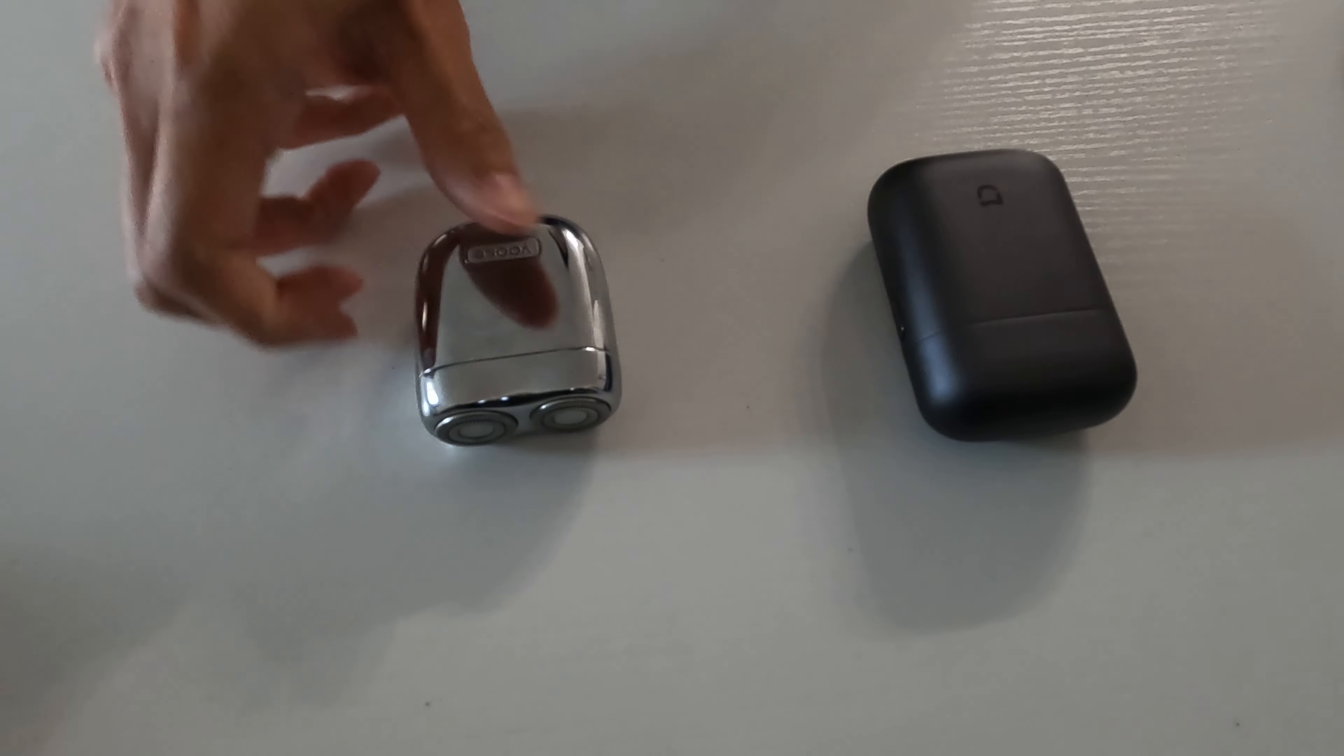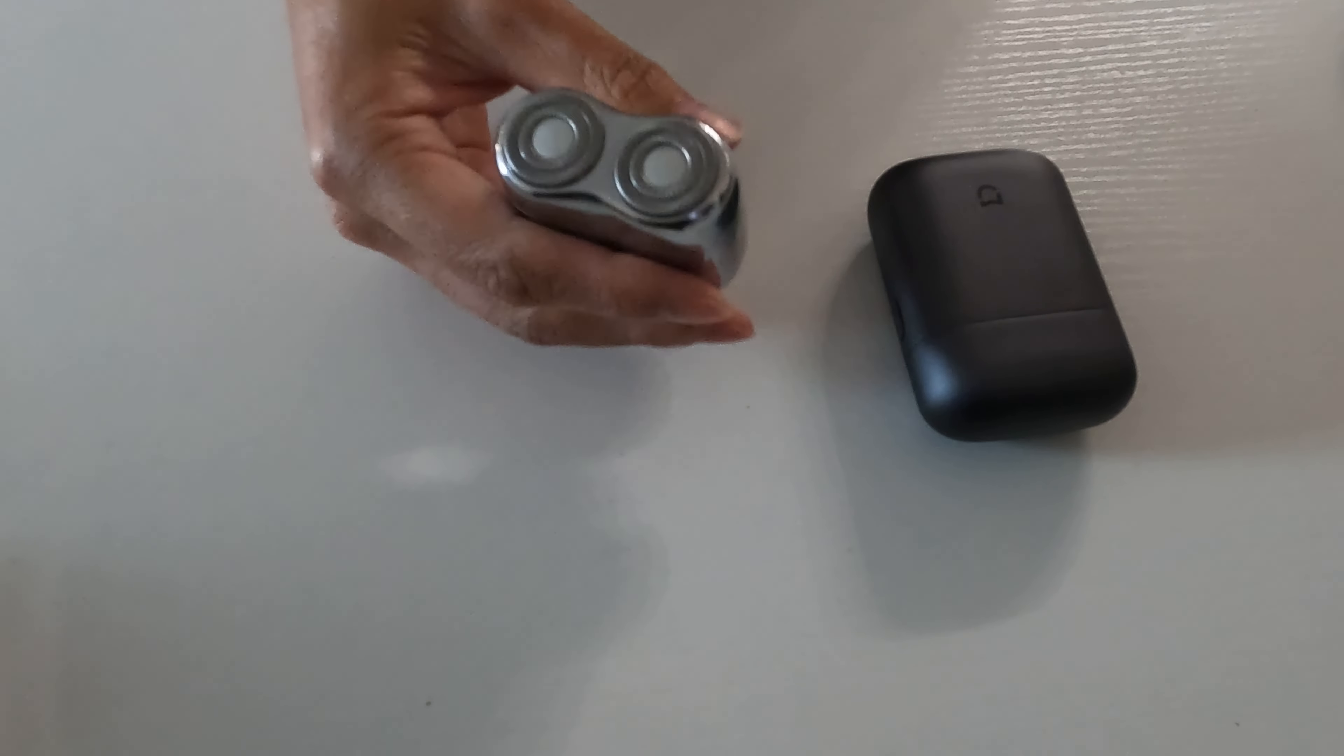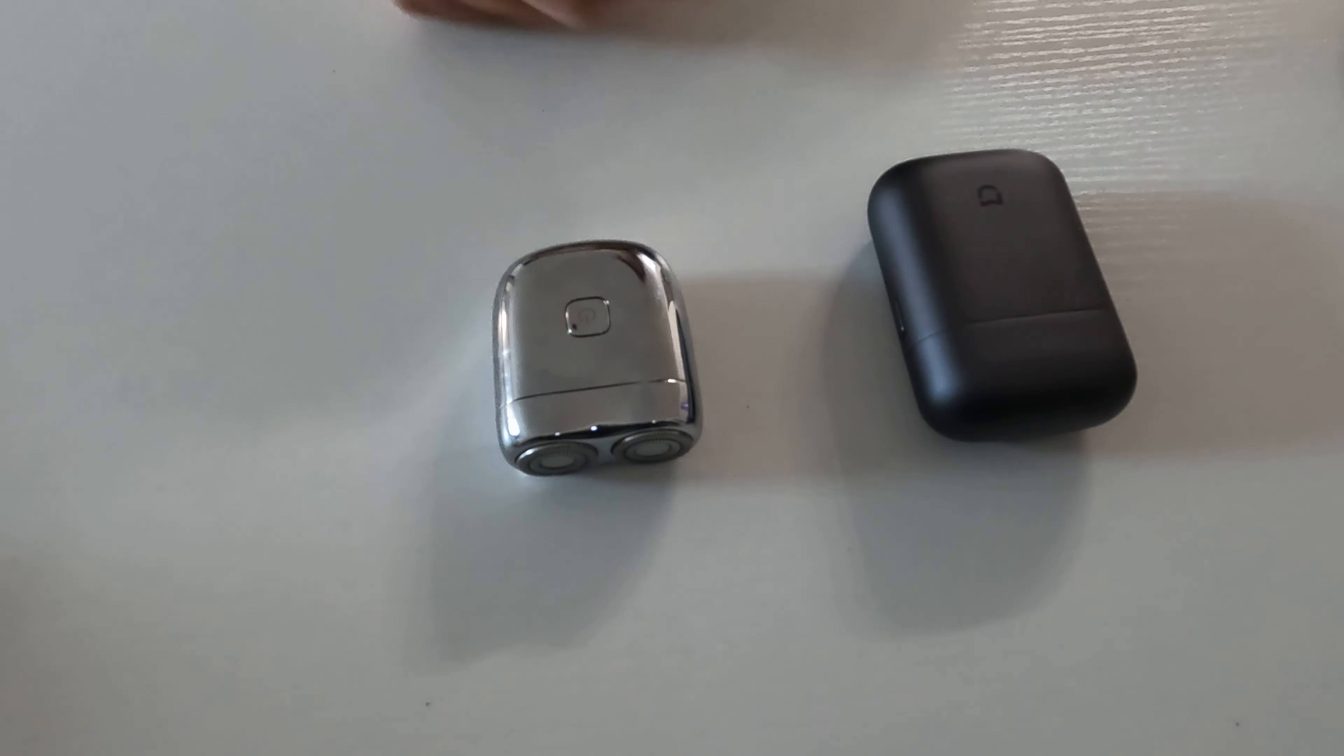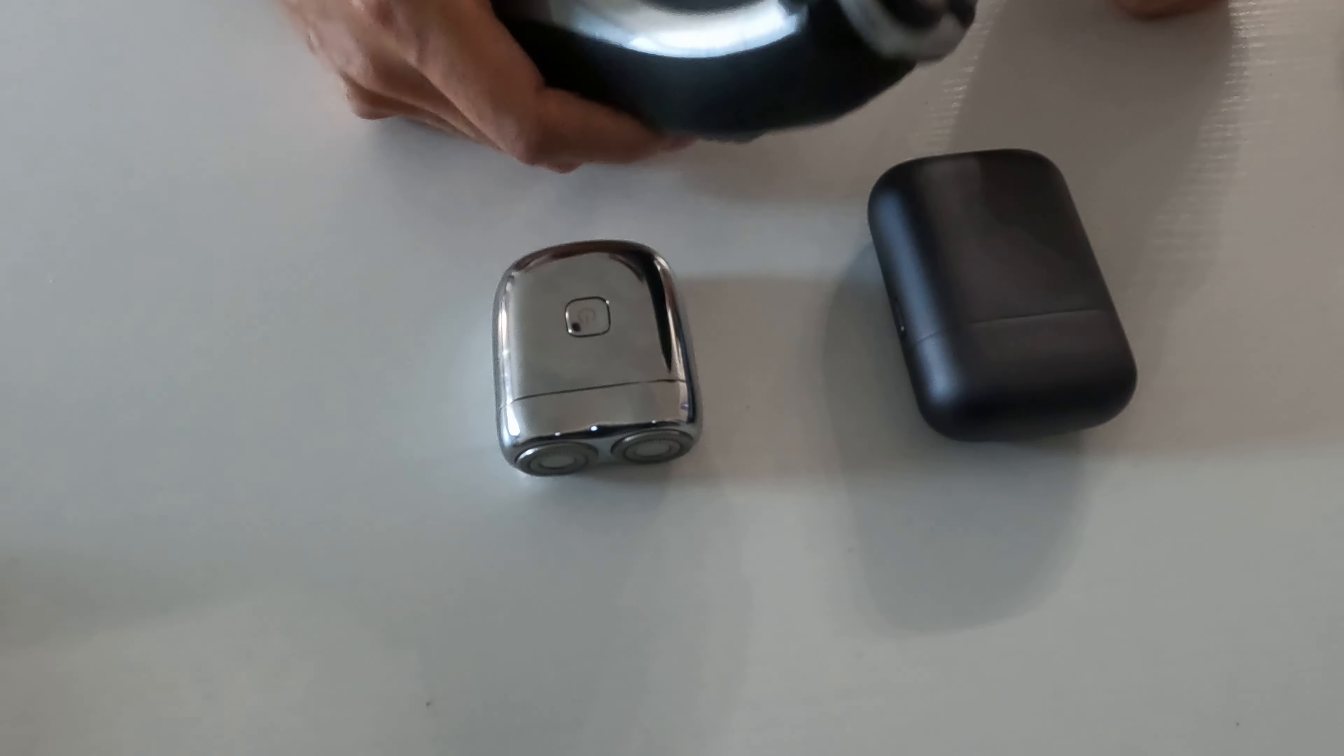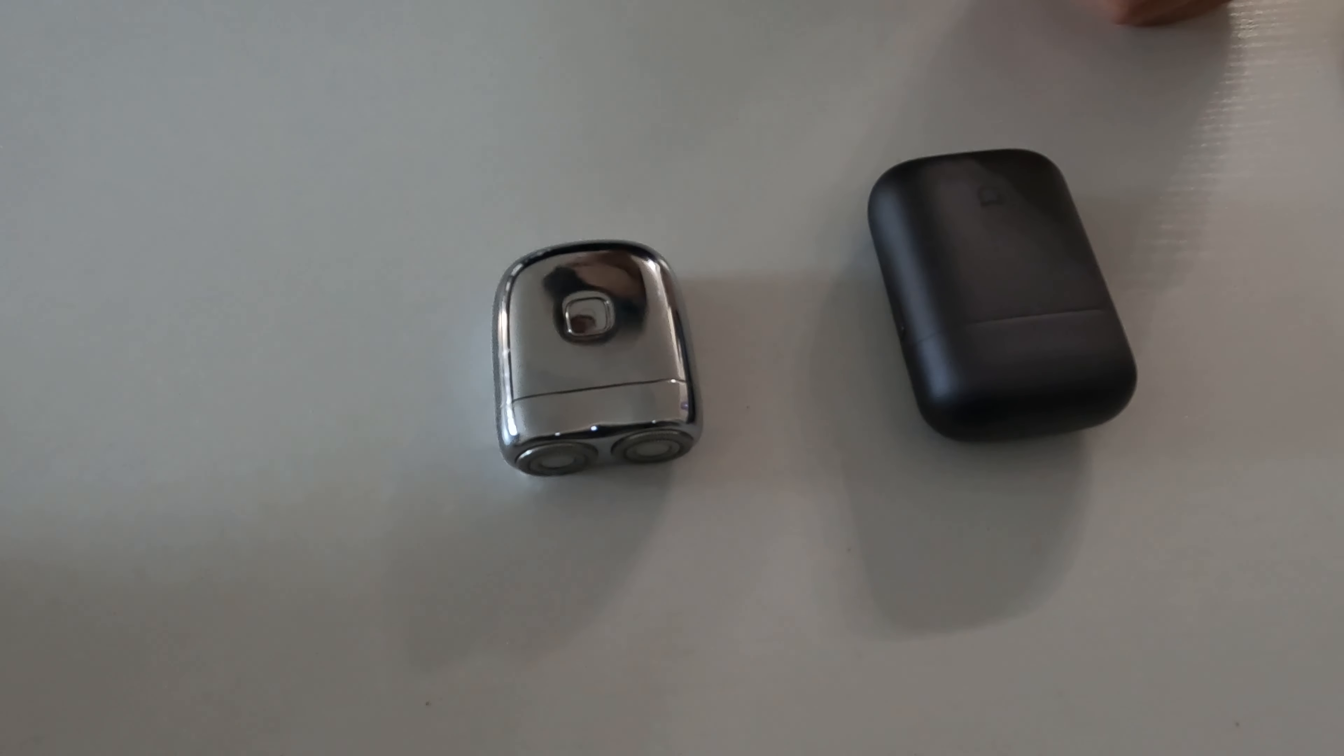Now, these guys are both really small rotary shavers for your face. And yeah, they're a lot smaller than something like this, which is like a Philips Norelco regular size shaver.